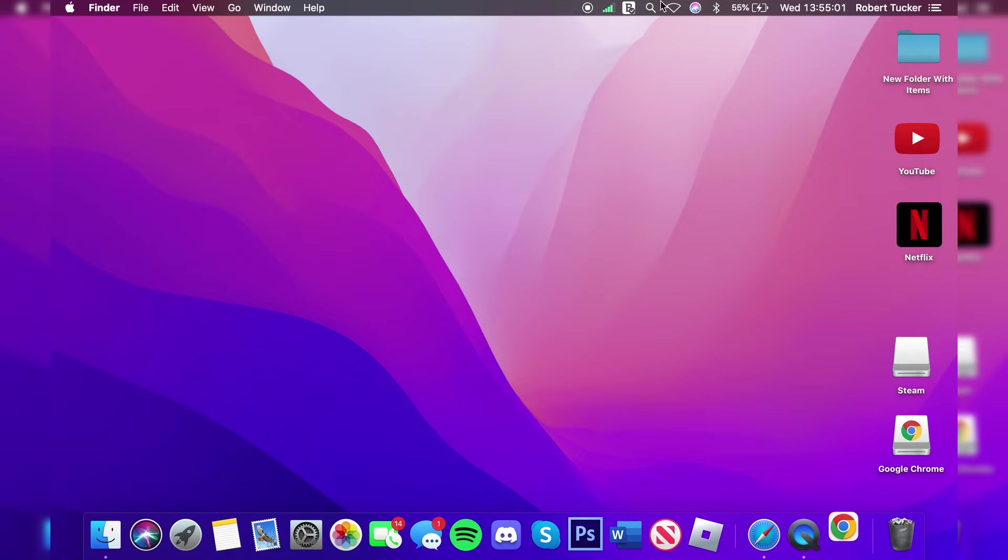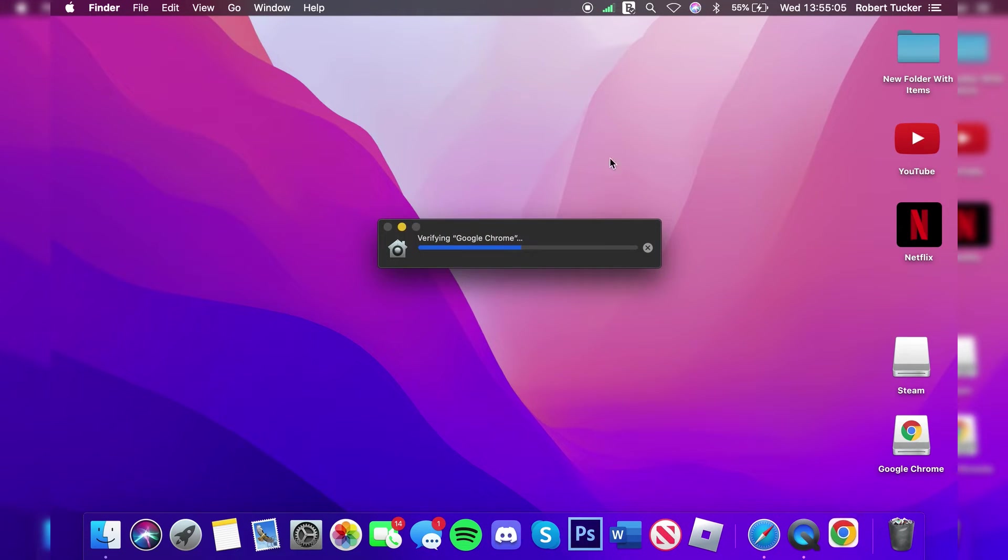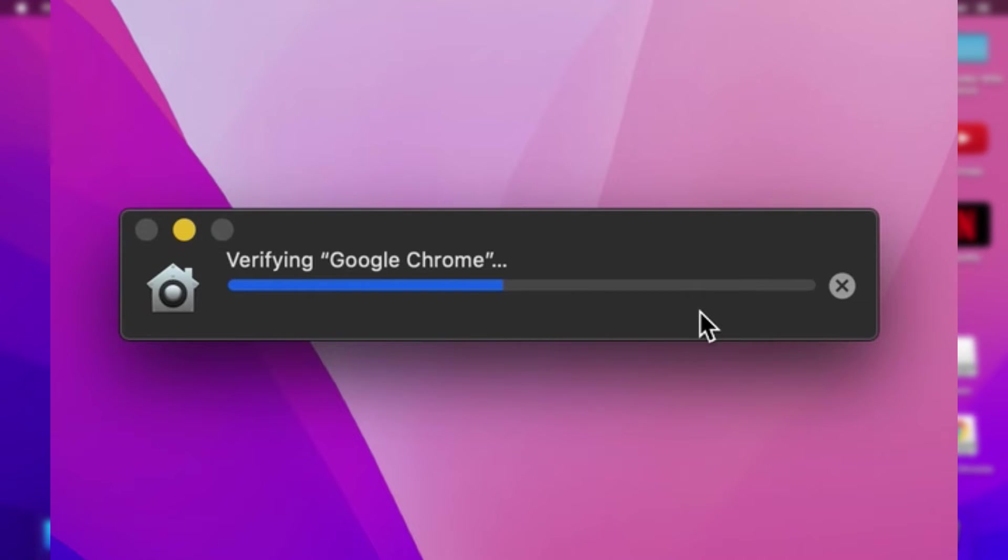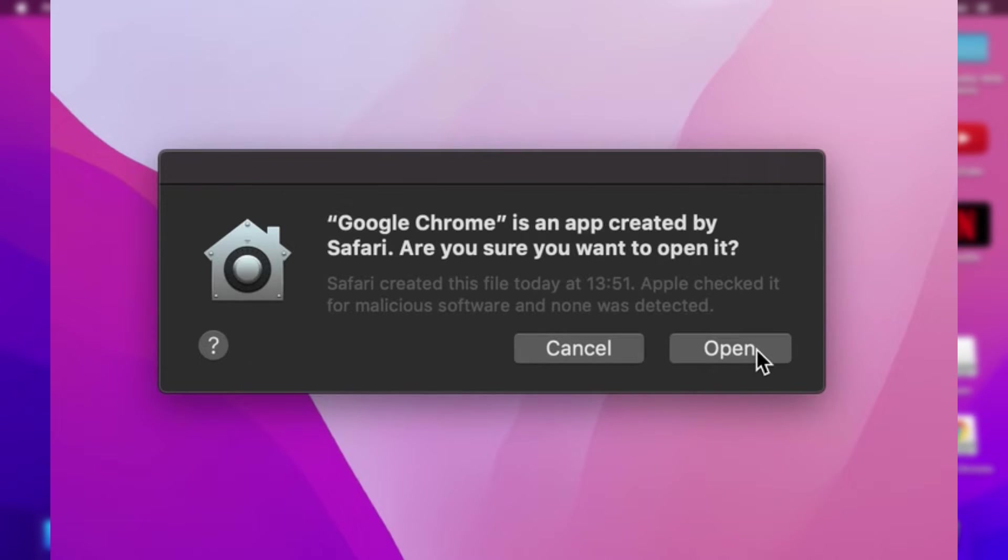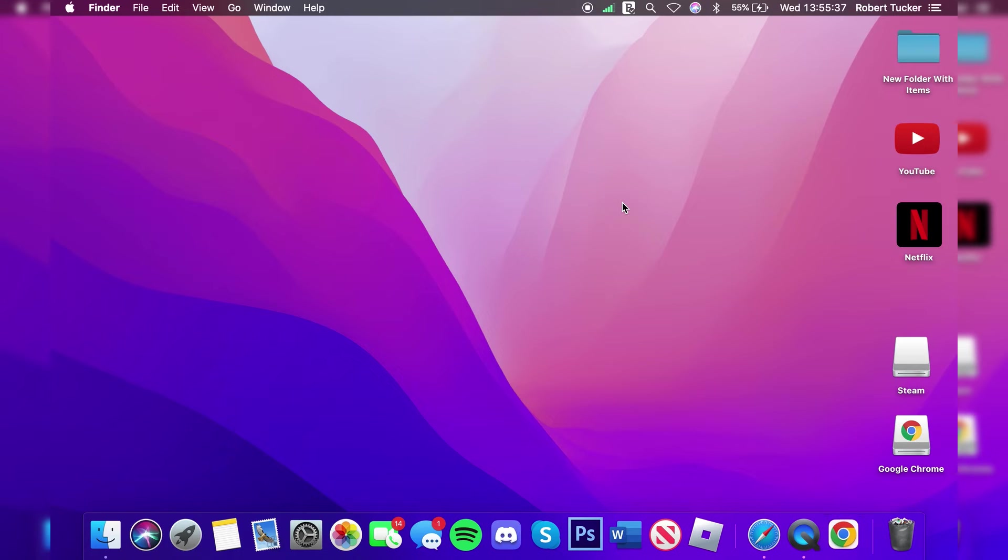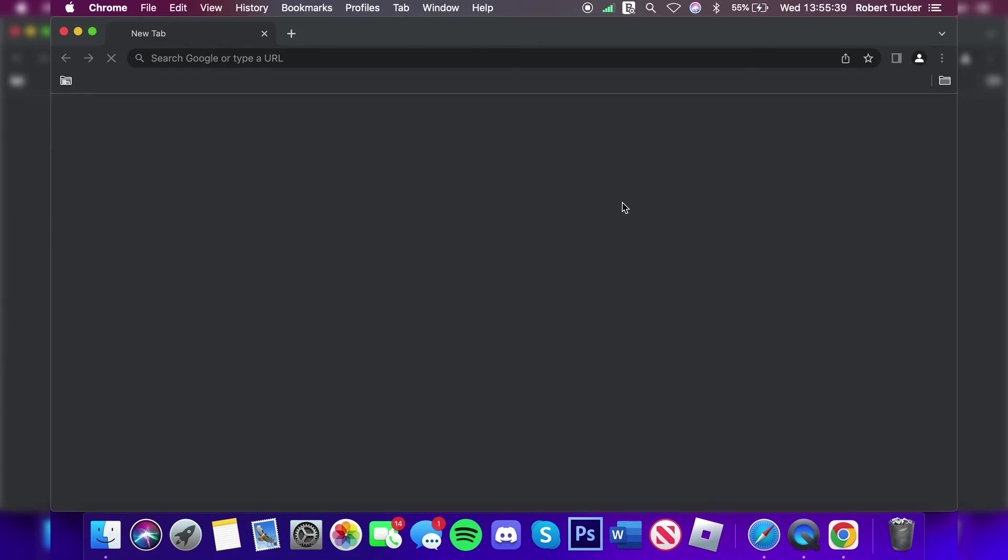Alternatively, you can click on the magnification glass in your top bar and search for it as well. The first time you open it up, it will say 'verifying' once again, and then you need to tap 'Open' again. Then it should actually open up.